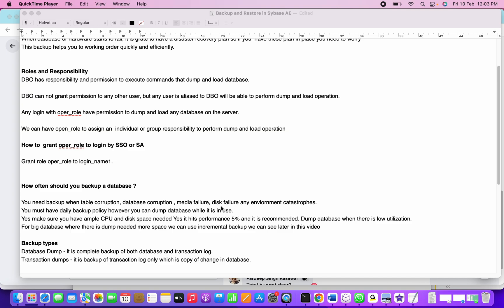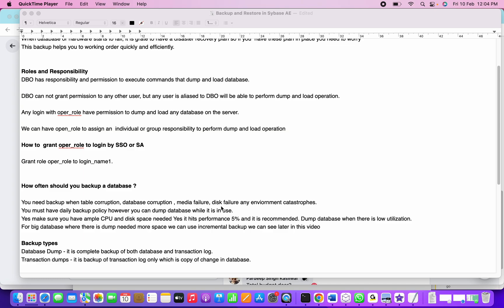Whenever there's table corruption, database corruption, media failure, disk failure, or any environment catastrophe, we need to have a backup in place so we can load the database and recover all the data with that particular timestamp. You must have a daily backup policy, however you can dump the database while it is in use, but you must configure ample CPU and disk space to perform the dump operations. It hits about 5% of performance and is recommended when there's low server utilization.